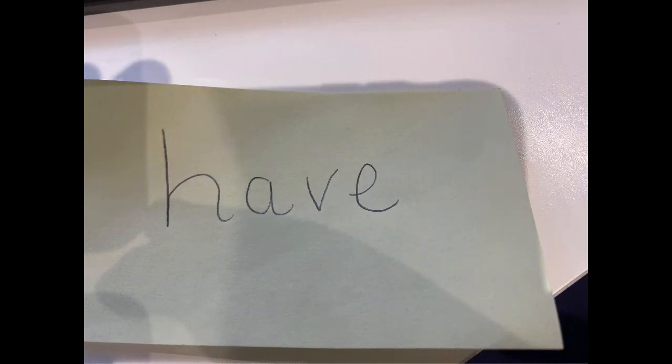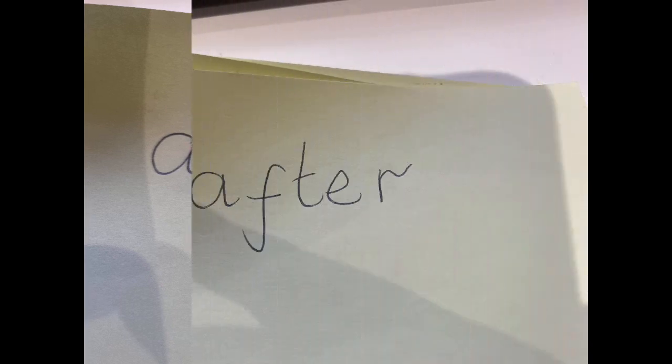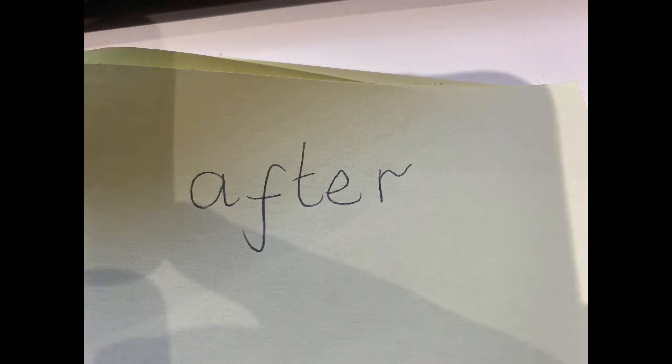Then. Have. Saw. Very. Busy. Again. After.